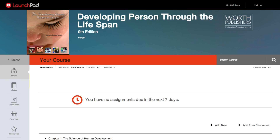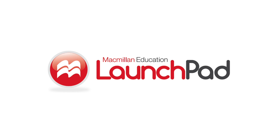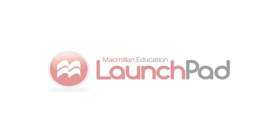Congratulations! Students will now be able to register for your course with an access code they've purchased from the bookstore. They can also purchase access online or sign up for 21 days of temporary access until they're ready to purchase. Thank you for using Launchpad.